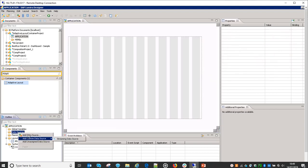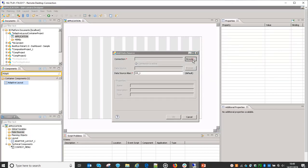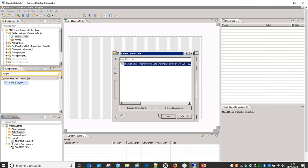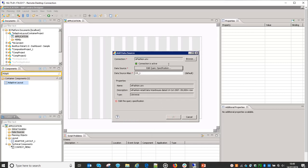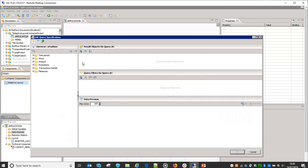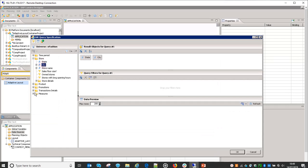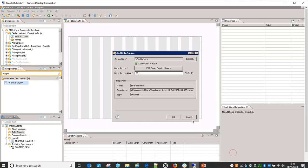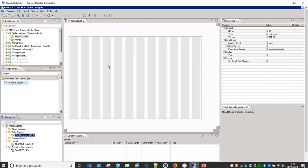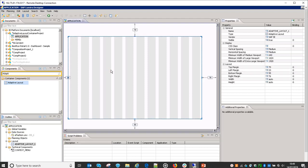Before that, let's create a data source as well, just to make sure we have some data to show. Once we have this adaptive layout container added in the application, it is showing all its size properties.